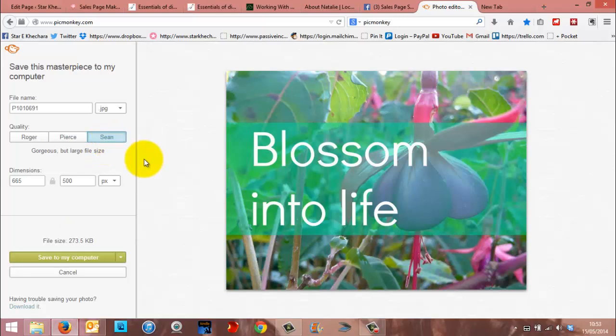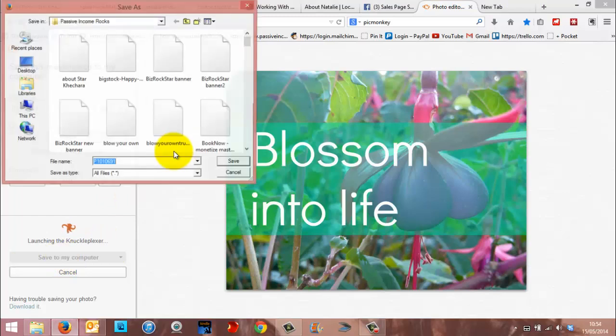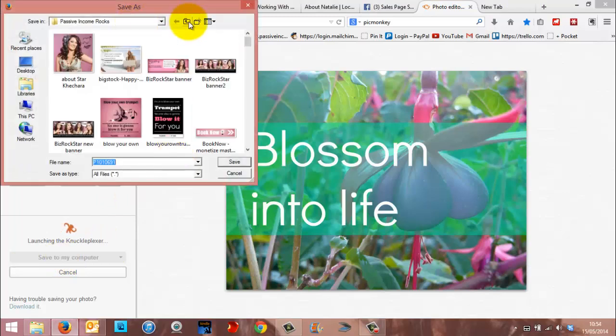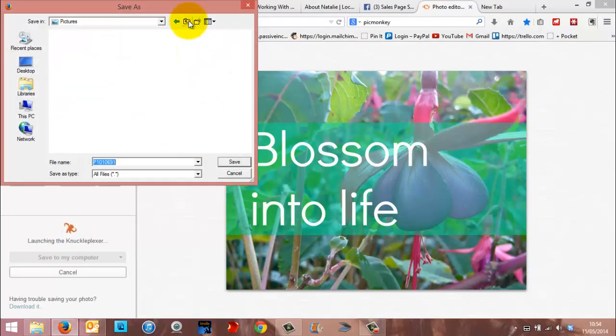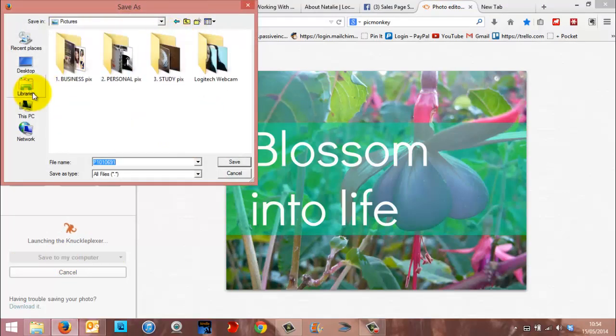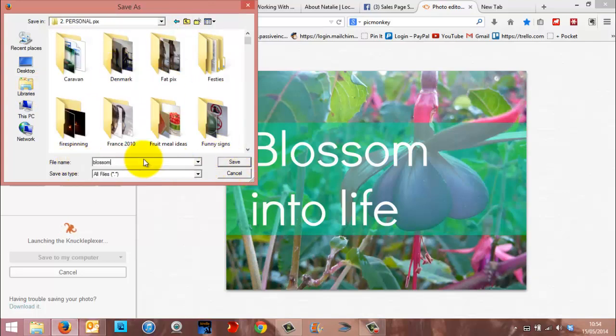And then I'll save to my computer. And then just stick it wherever you want. I'm going to put it somewhere where I'll never see it again, because I'm not going to use it. So name it as well. Blossom pic.